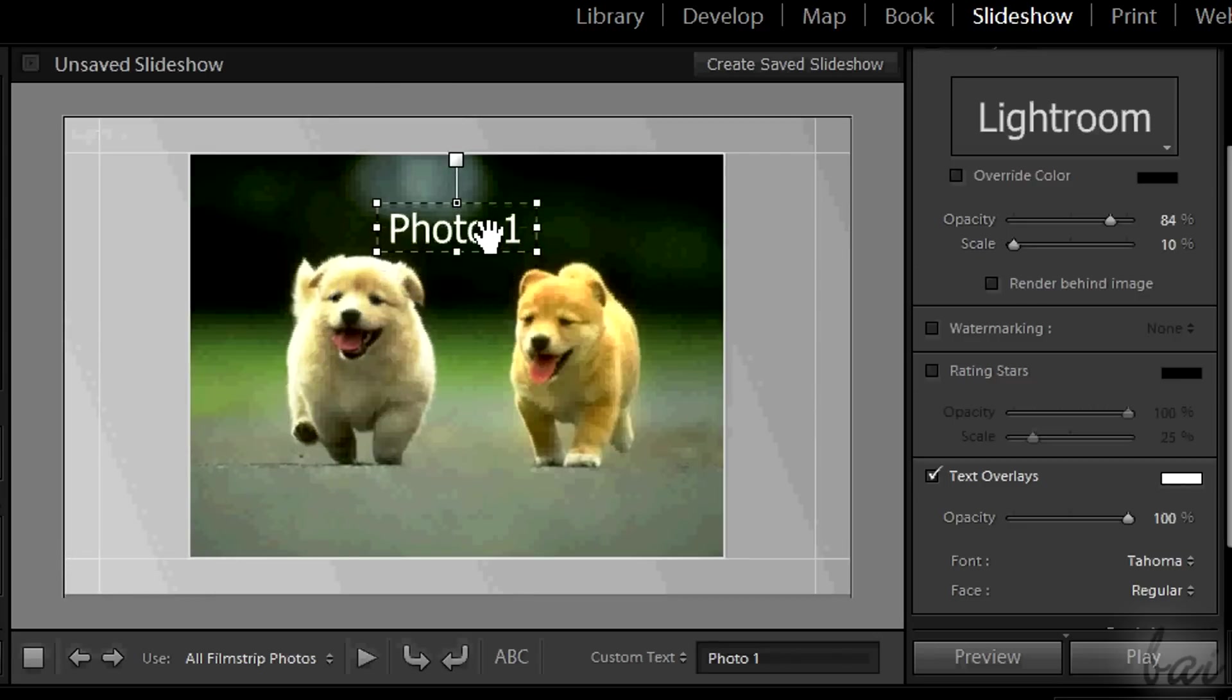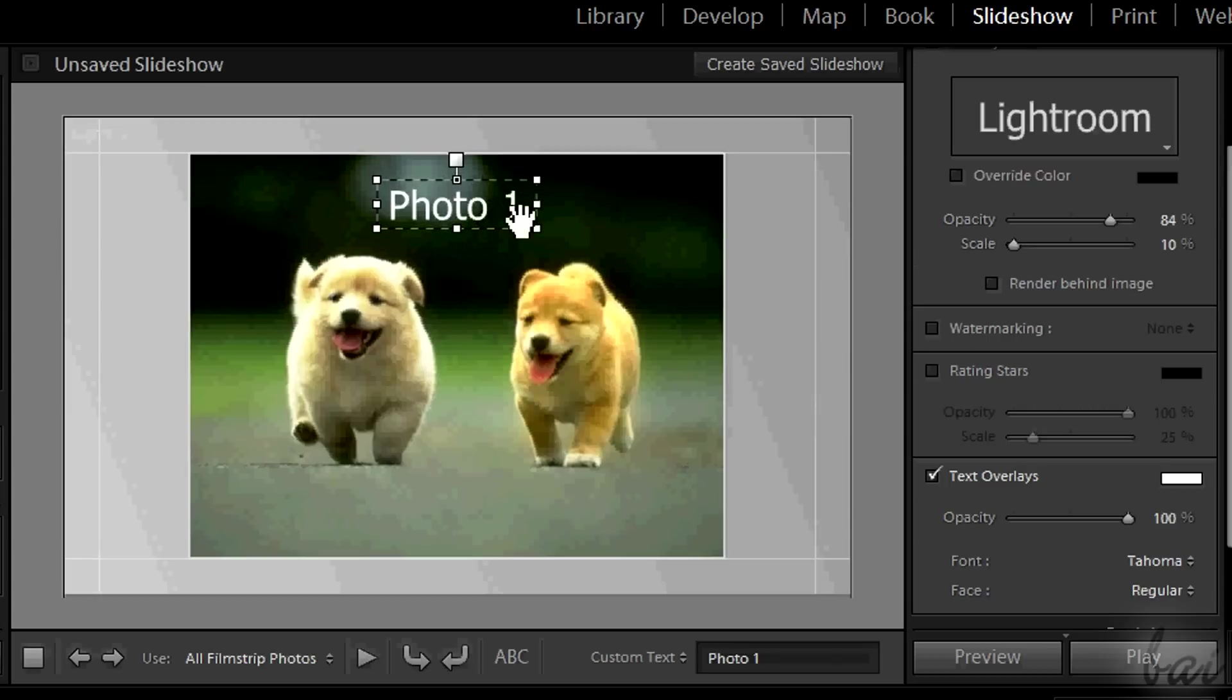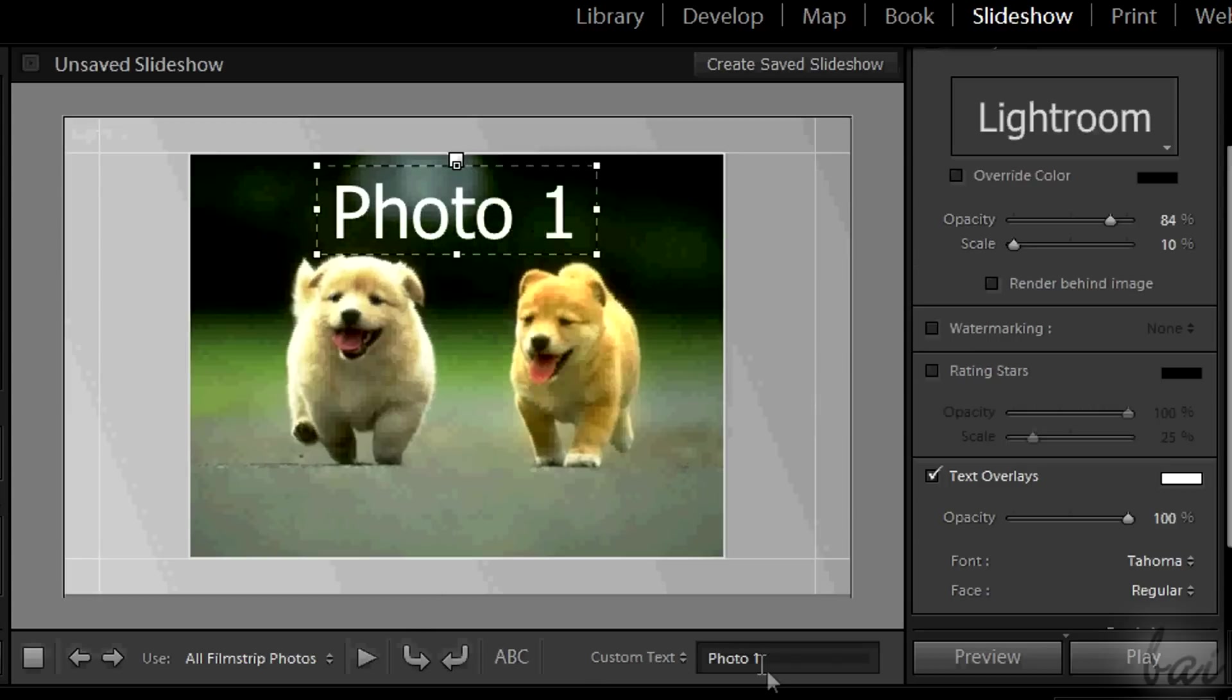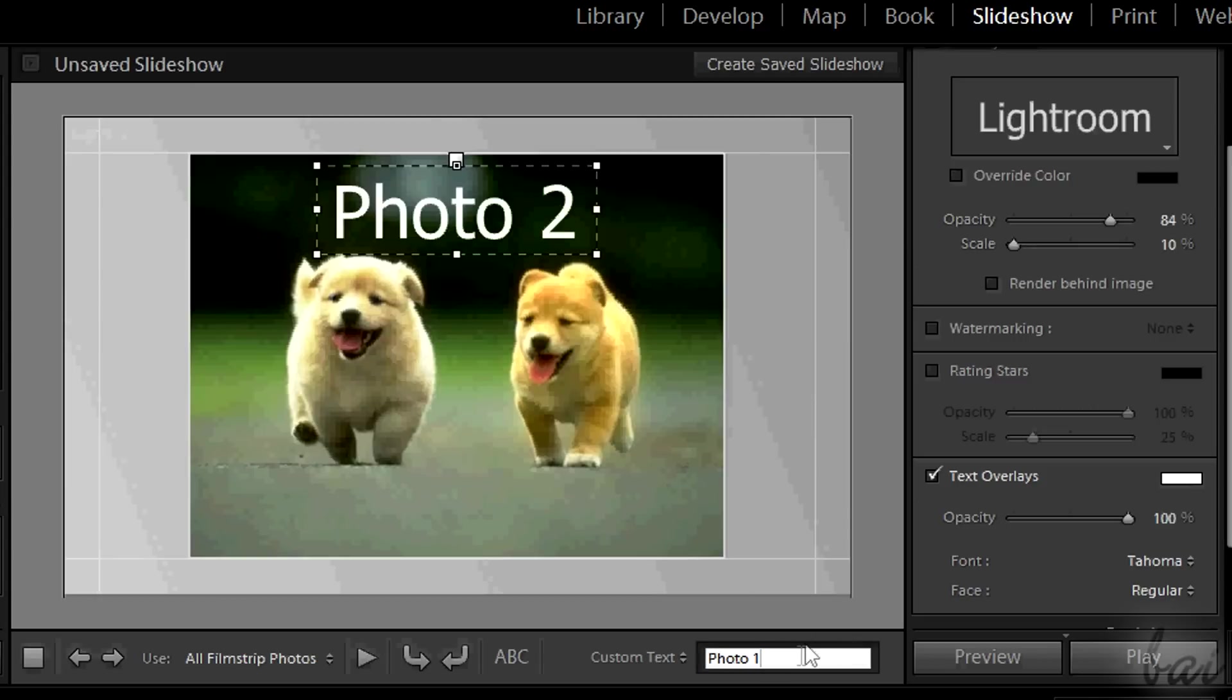So drag it to move it, or use the squares to scale it. To edit the text, simply type on the white bar and press Enter to apply.